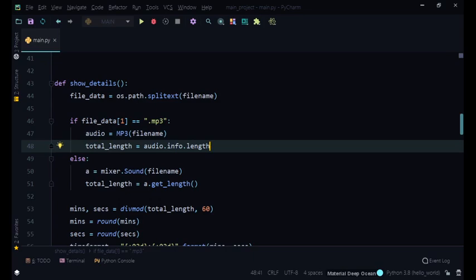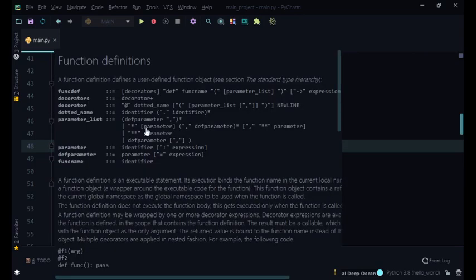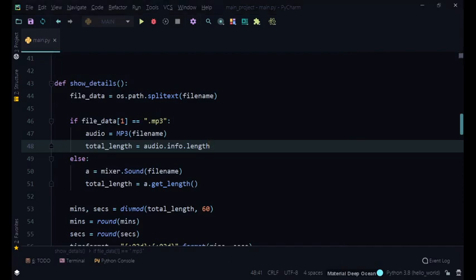Thanks for watching. In the next video we're going to add a timer that shows the current playback position of the music, counting down from the total length — and we'll be using threading for that. If you liked this video please like and subscribe, and leave any comments or questions in the comment section below.